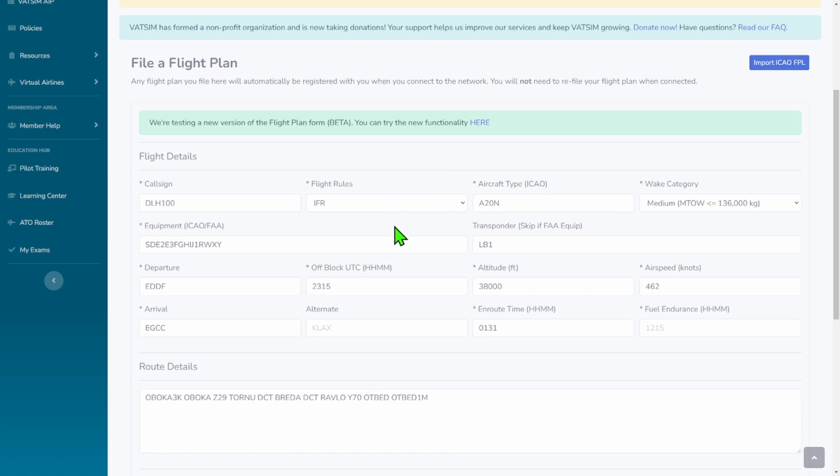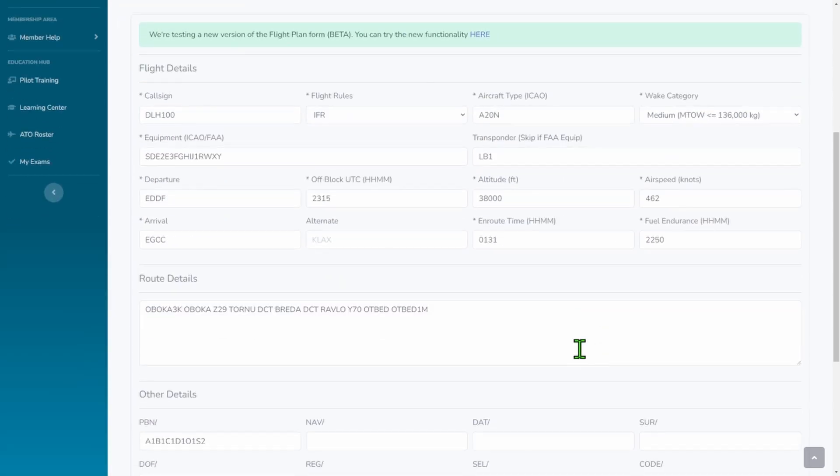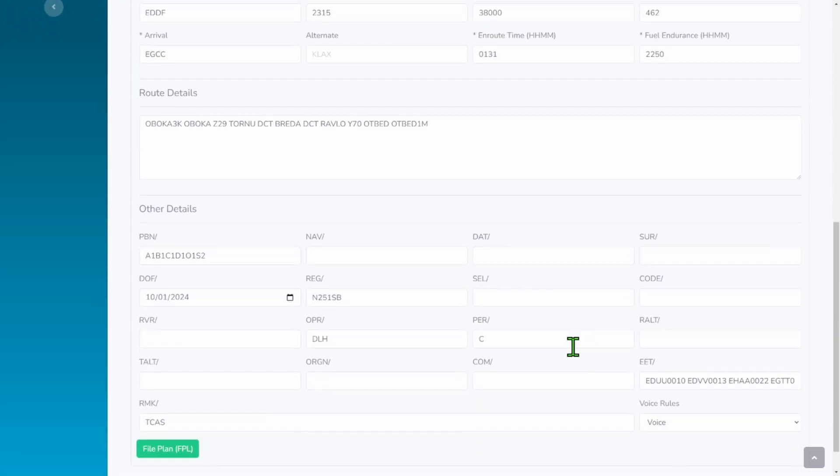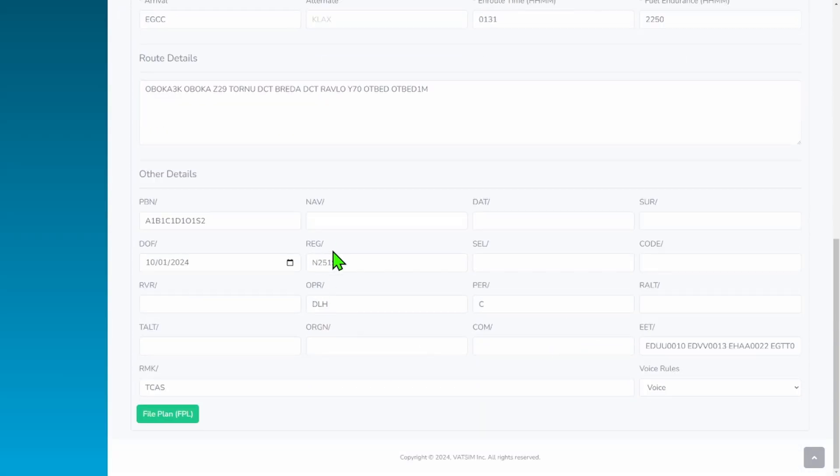So now you can go back to your ATC flight plan from VATSIM and put in 2-2-5-0. It might be different for you. And all your other information will be here.